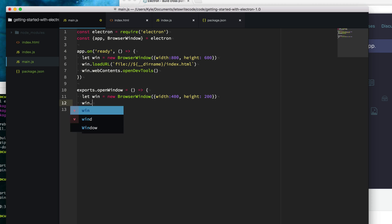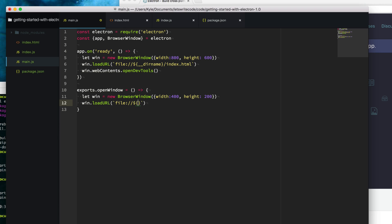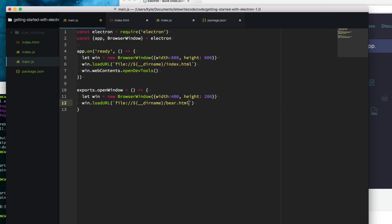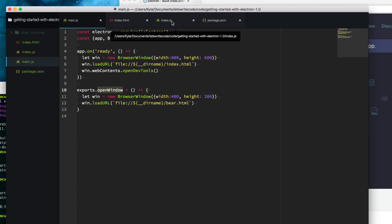This one's going to load up a different URL, a different file here. We'll say file, use our expression to reference the current directory name of our project, and open up a file named bear.html. So whenever this method is called on our main process, it will open up this new window.